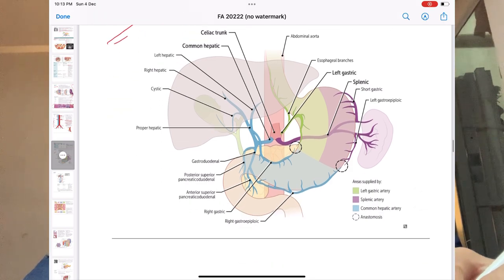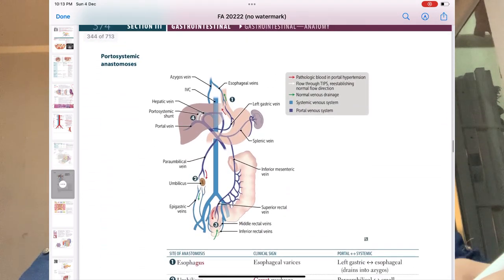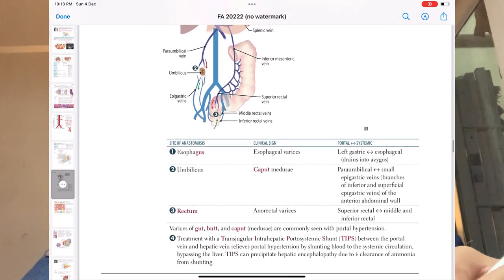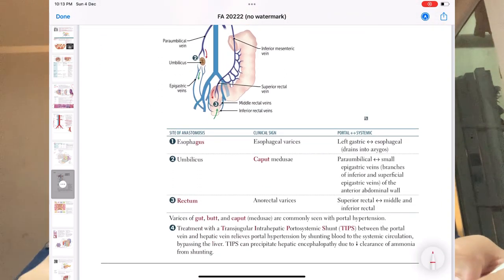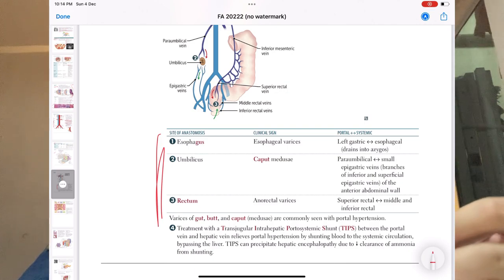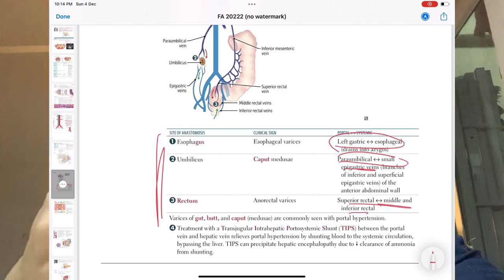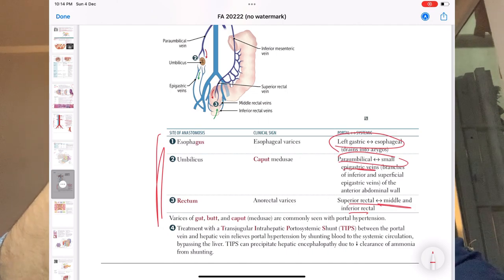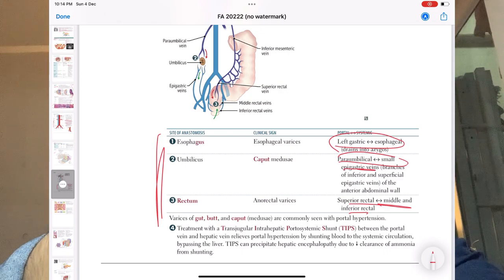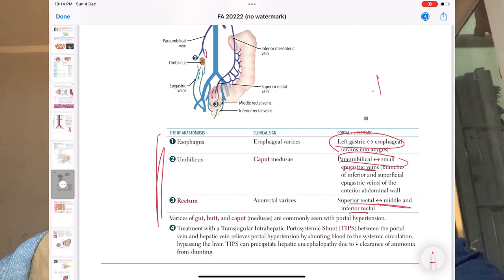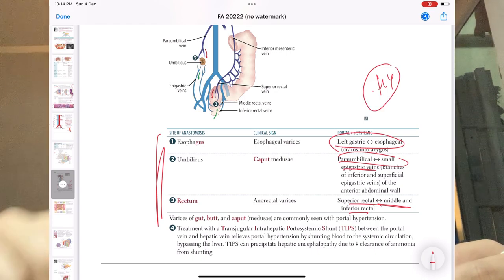Moving forward to porto-systemic anastomosis — try to remember: left gastric to esophageal, paraumbilical to small epigastric veins, superior rectal to middle and inferior rectal. Remember them because patients will come with bleeding — vomiting blood — and these anastomoses will be relevant. This is also high yield; questions will be asked.